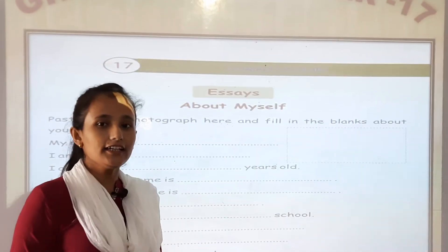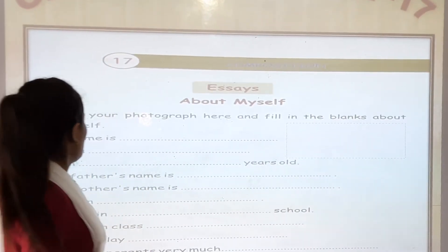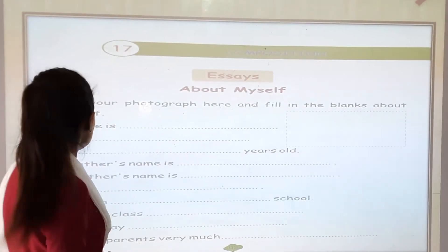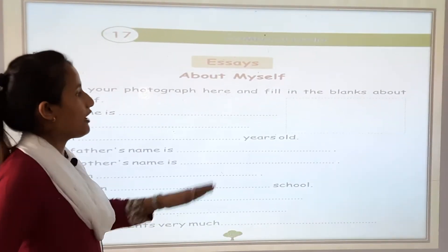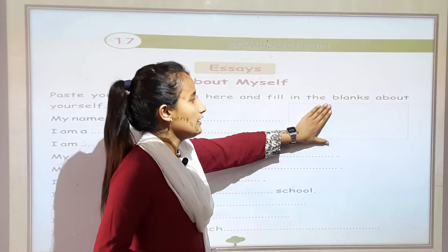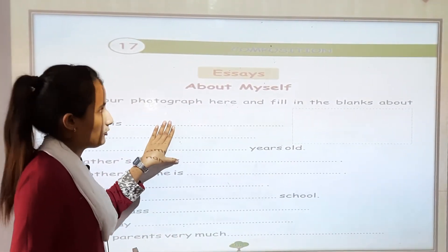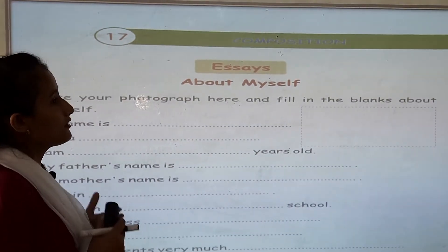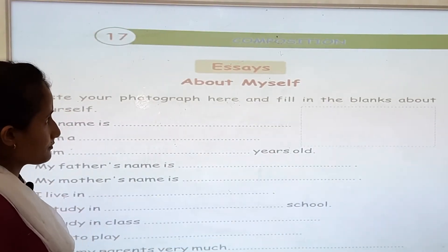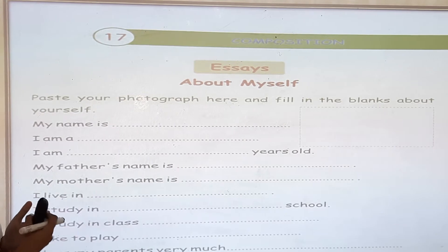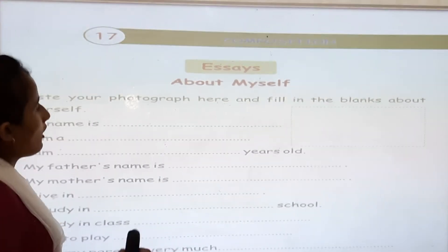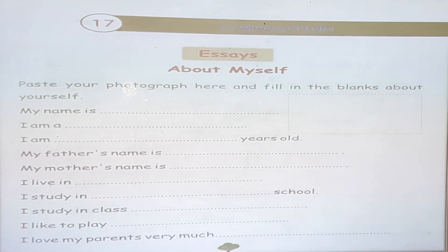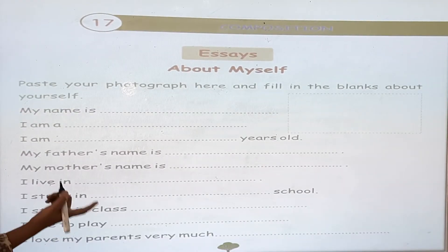So you have to write about myself. Paste your photograph here and fill in the blanks about yourself. You have to paste your photograph here and write about yourself. Composition means to write something, or to write for a school assignment, or to write something about yourself. Now we are going to write about myself.